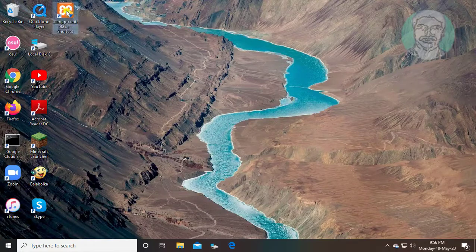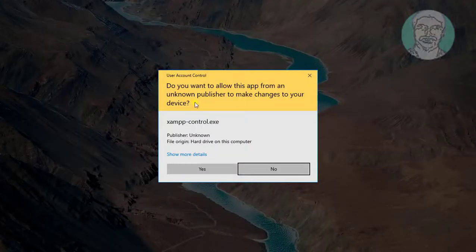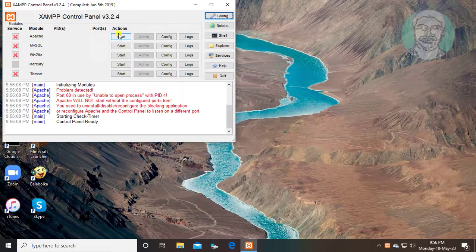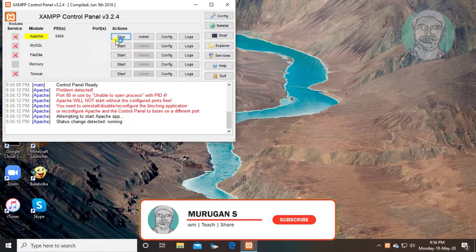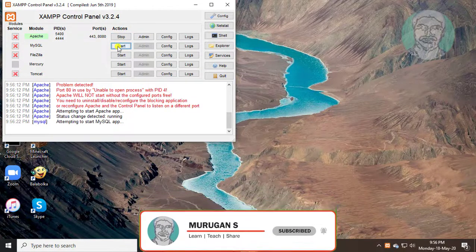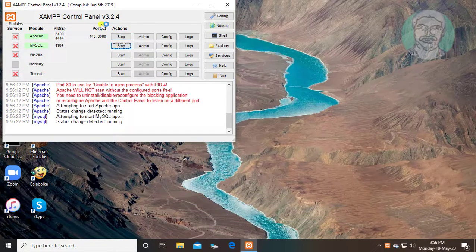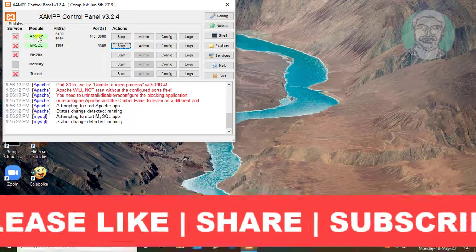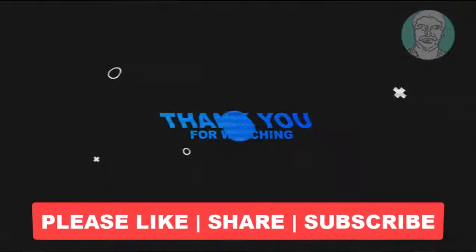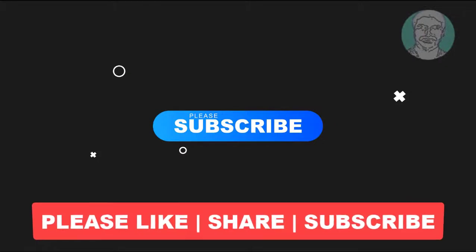Open the XAMPP shortcut from the desktop and start the Apache and MySQL services. Please like, share, and don't forget to subscribe to my channel. Thank you very much.